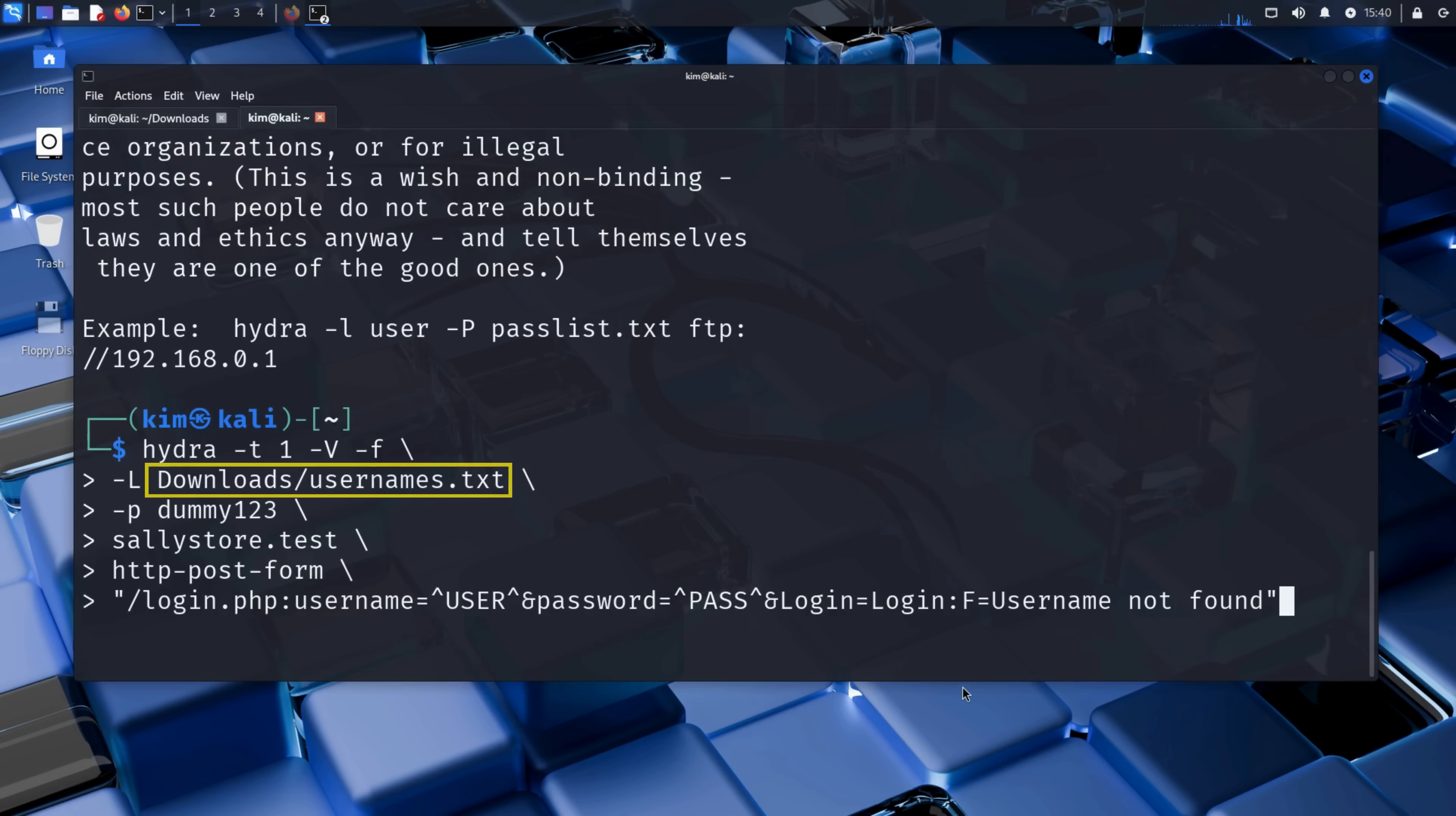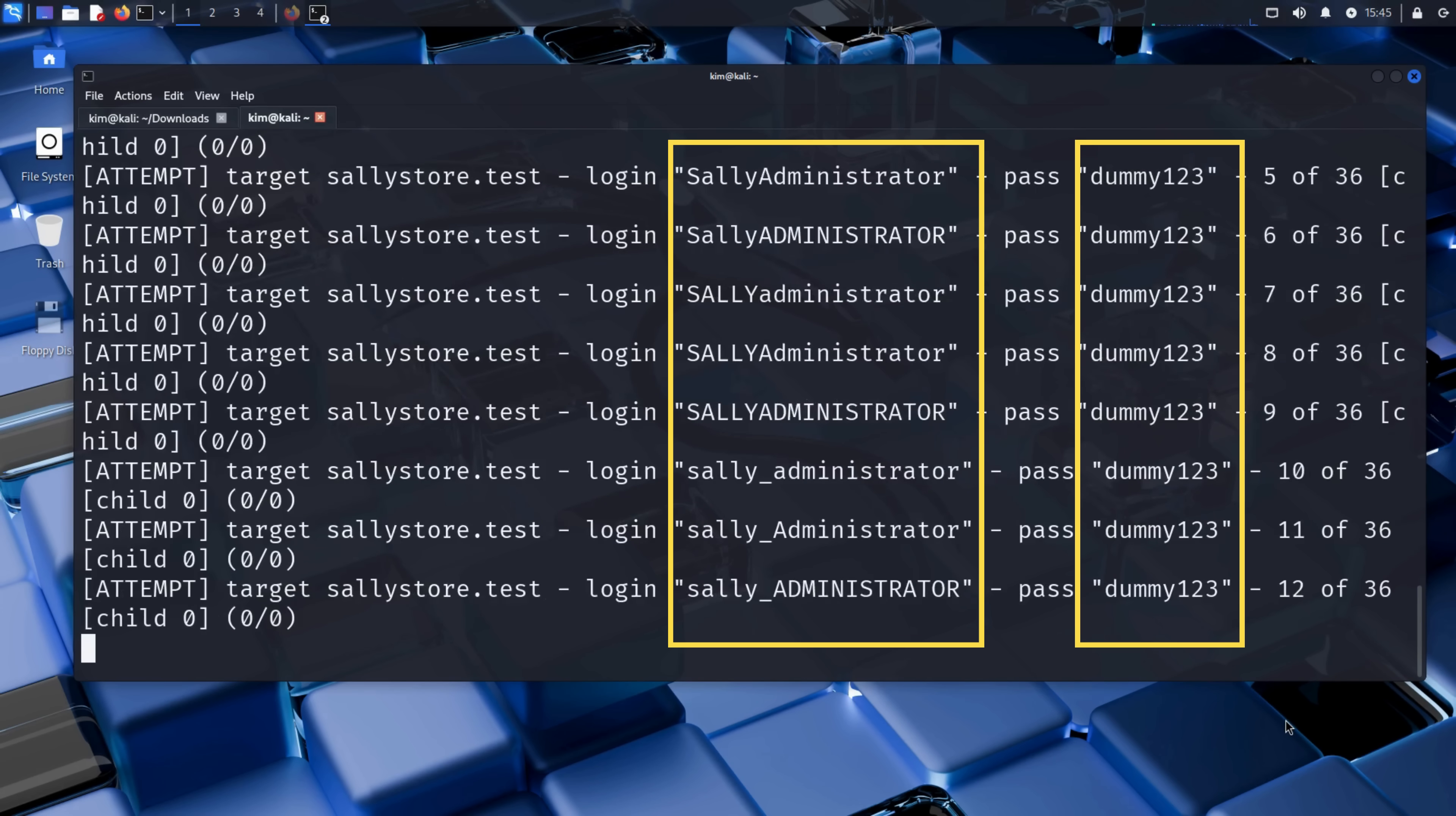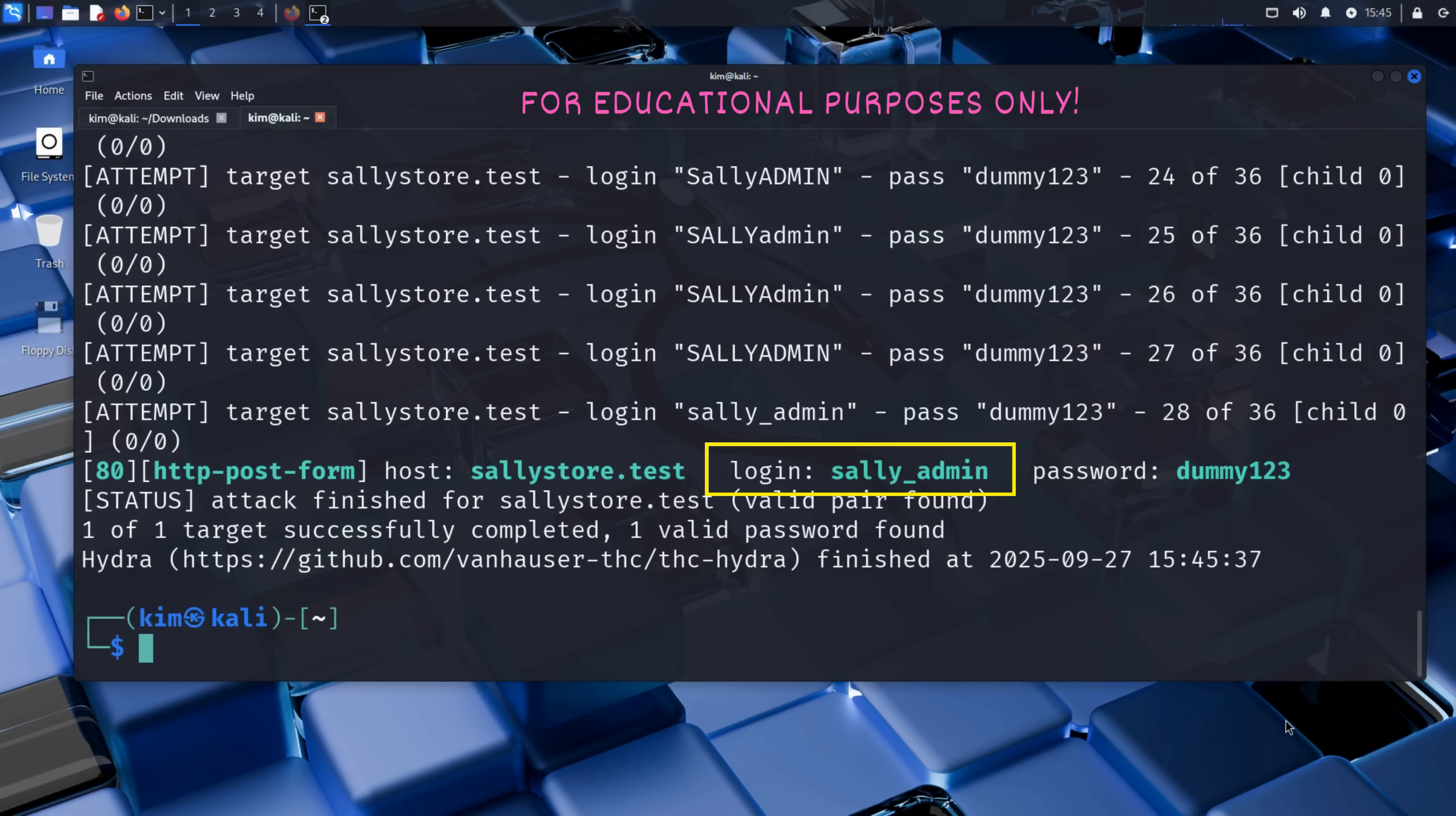Let's recap. We give Hydra a username list, a single password, the domain name of the target, the specific page to attack. Now Kim presses enter, and the username enumeration begins. Each username in the list is tested with the same dummy password. And after just a few tries, boom. A match has been found.